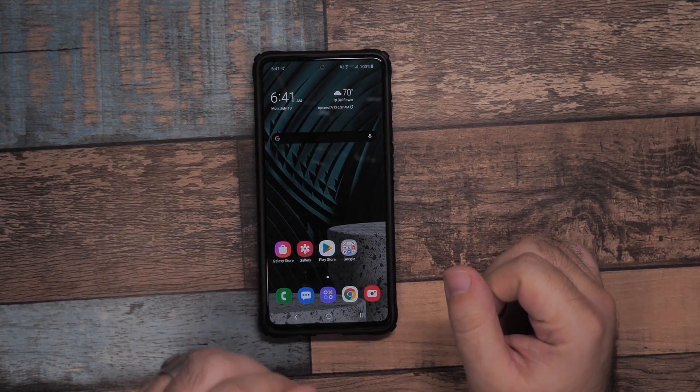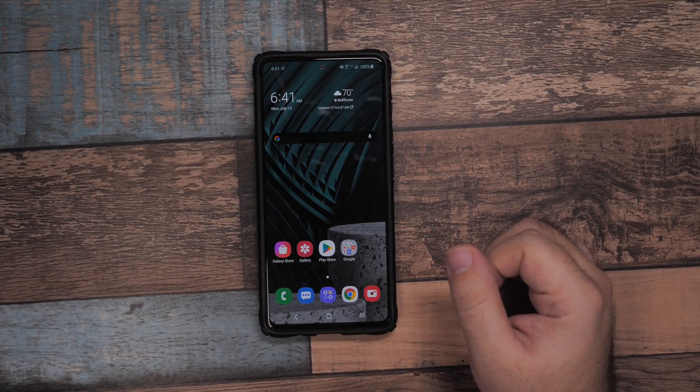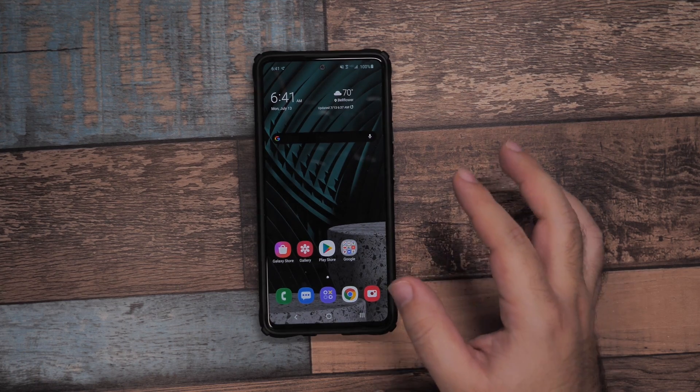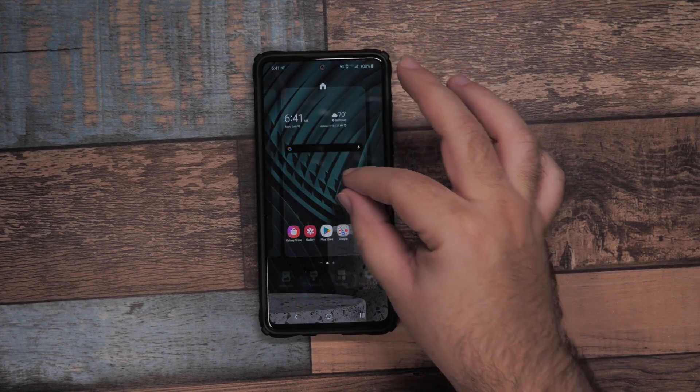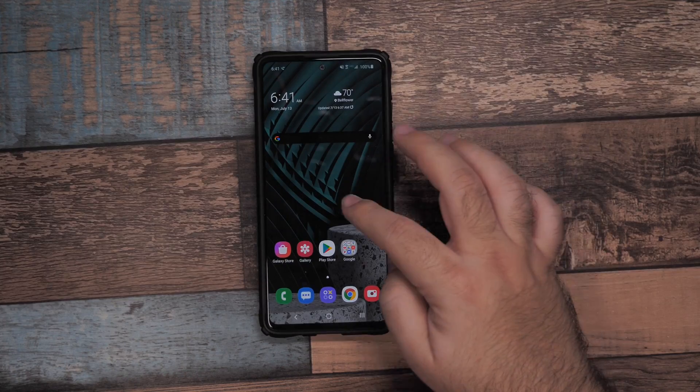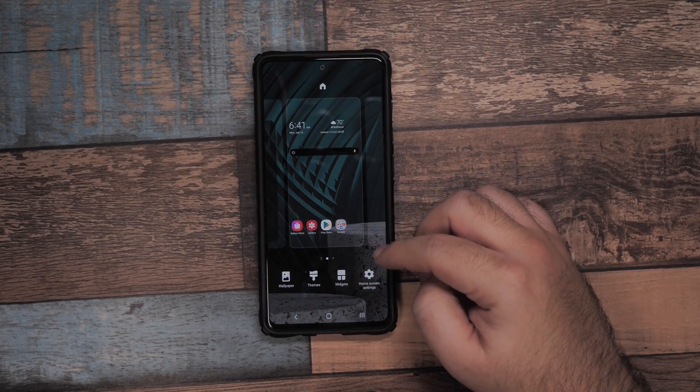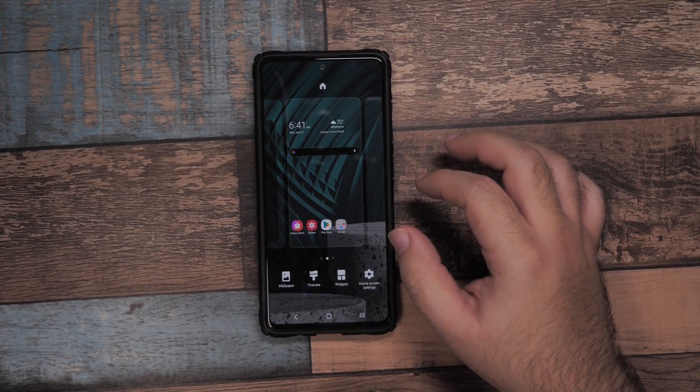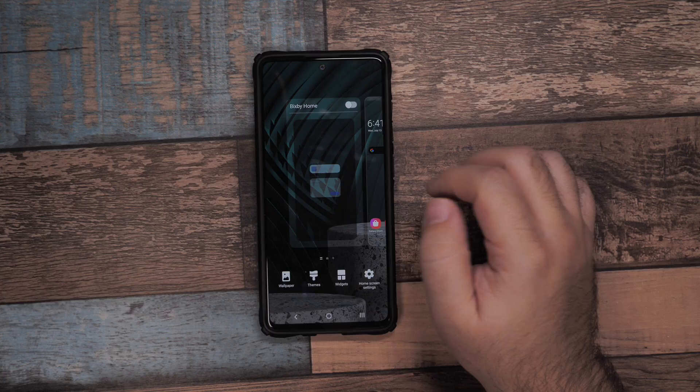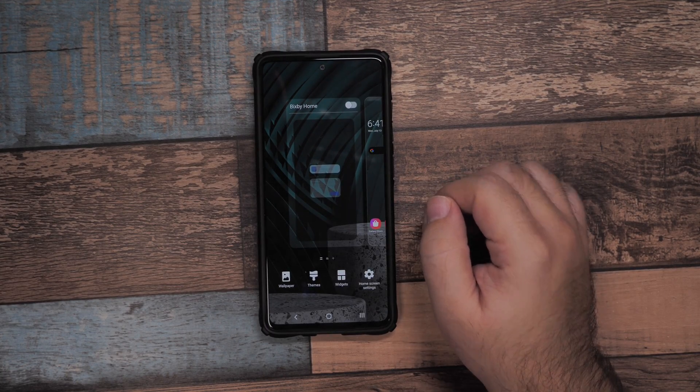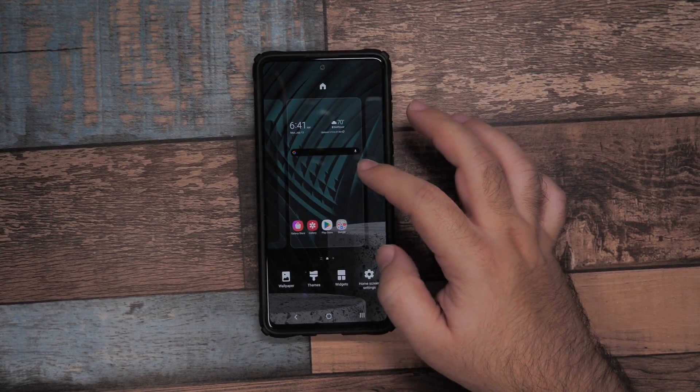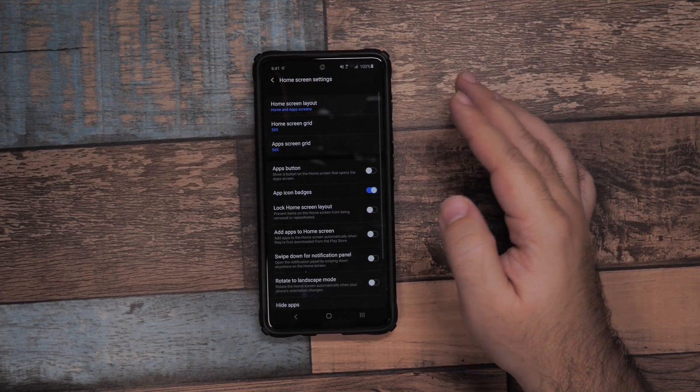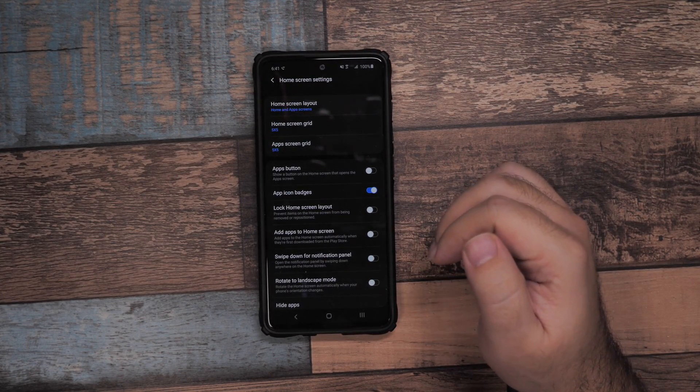First off, you want to speed up your home screen. Either pinch to zoom or hold down an empty space to bring up this menu. There you want to turn off Bixby Home - it really does slow down your home screen. Then in home screen settings you can change a bunch of things.